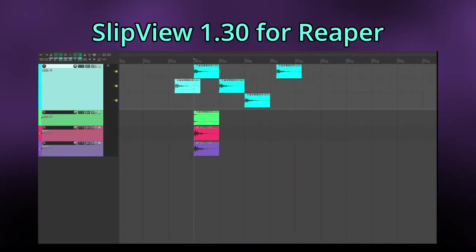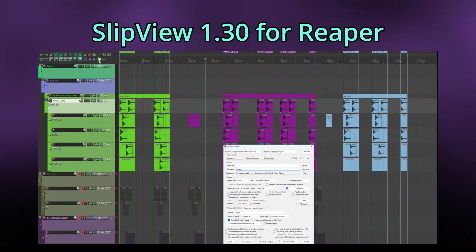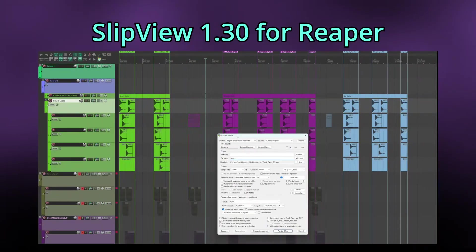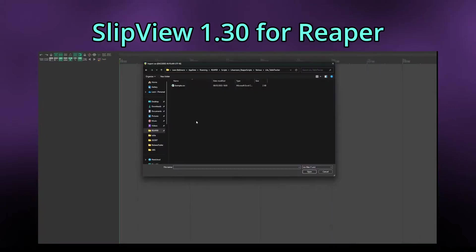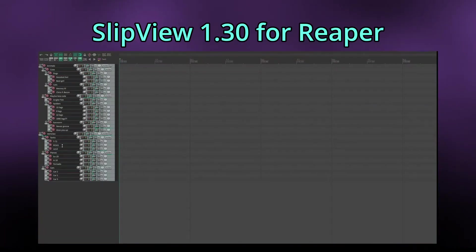An annoying bug that would disable autocrossfade was also fixed. Slipview is and will remain free, but I'm happy about every tip if you send it via Gumroad — link in the description. Feel free to also check out my other scripts: RenderBuddy, my one-click rendering solution for game audio and library SFX, as well as TableTracker, which allows you to create a track structure in Reaper based on a CSV file.